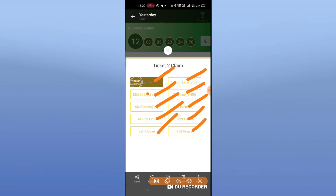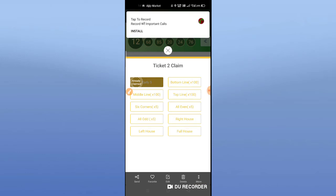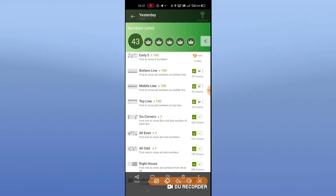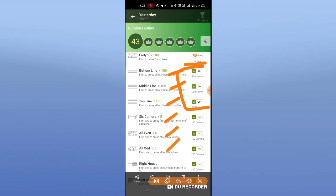If I click 20 crowns, we go to middle line — bottom, top, early 5, 100 members. All even, odd, right house, left house — one number. We have to choose 1 gem. We have to collect 5 gems. We have to buy 250 rupees to get easy to win. Bottom, middle, top line costs 20 crowns. 6 corners — left side 3 and right side 3. All even: 2, 4, 6, 8 — there are 90 numbers. We have to claim; if we don't, we miss the chance.